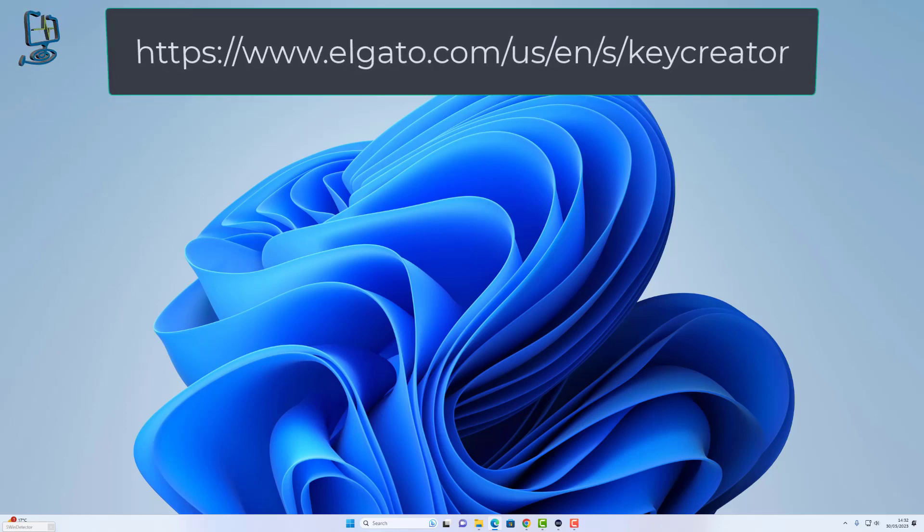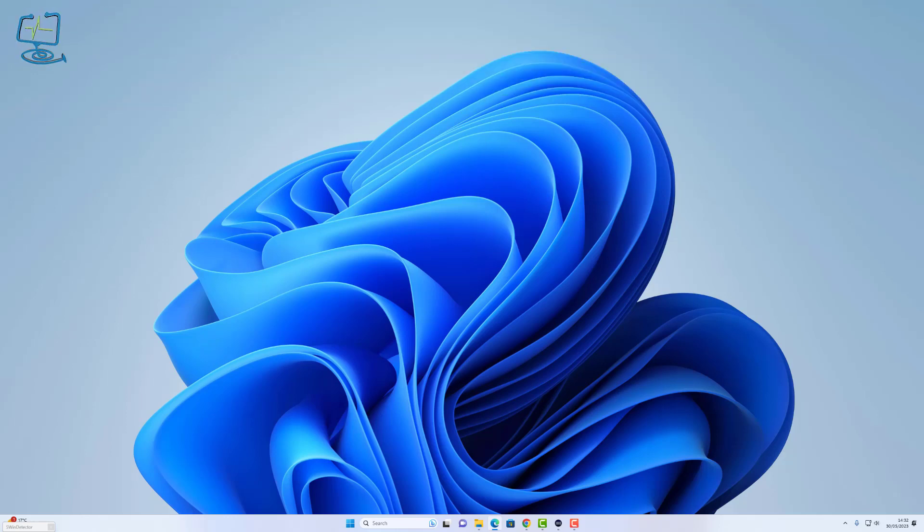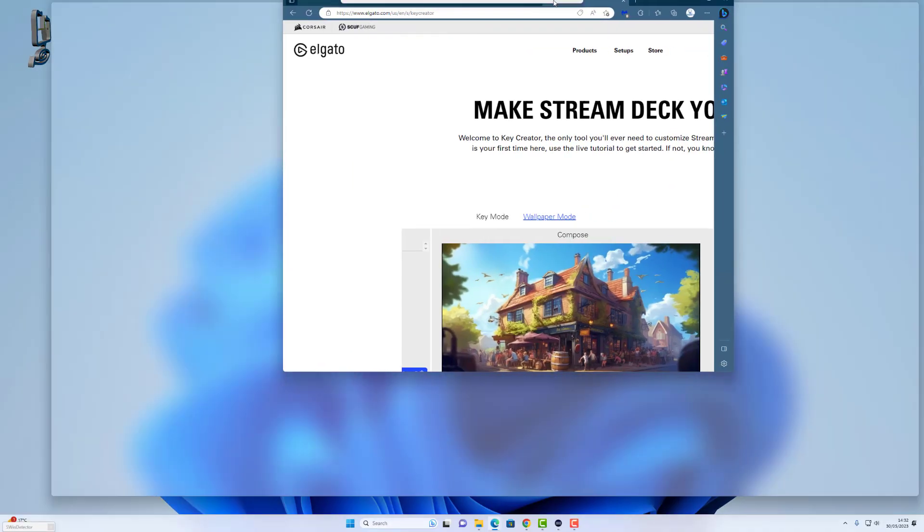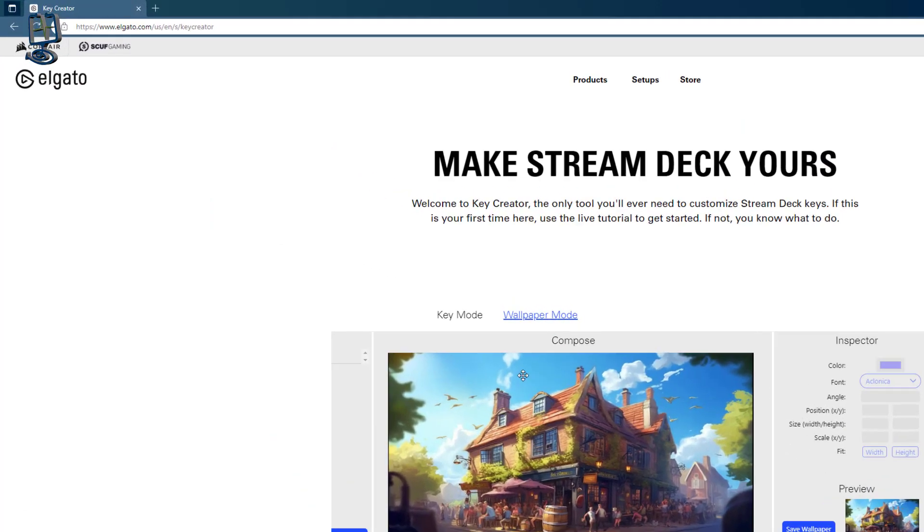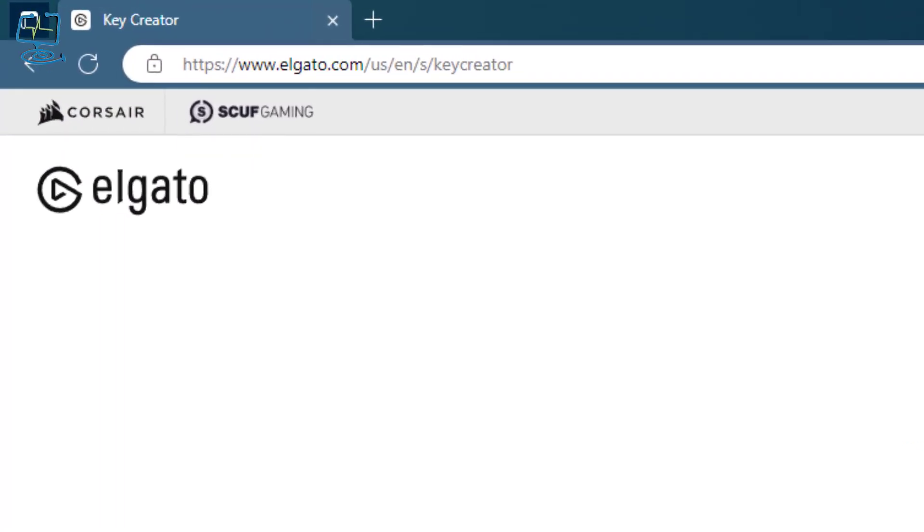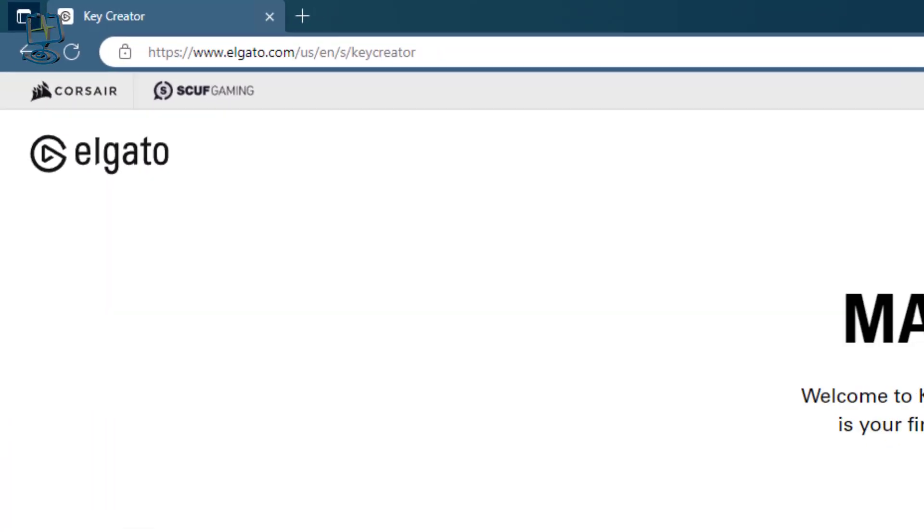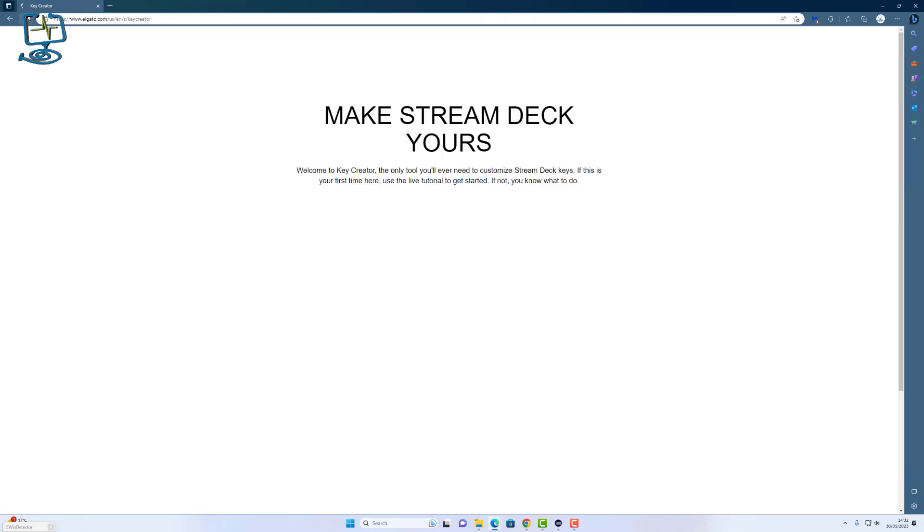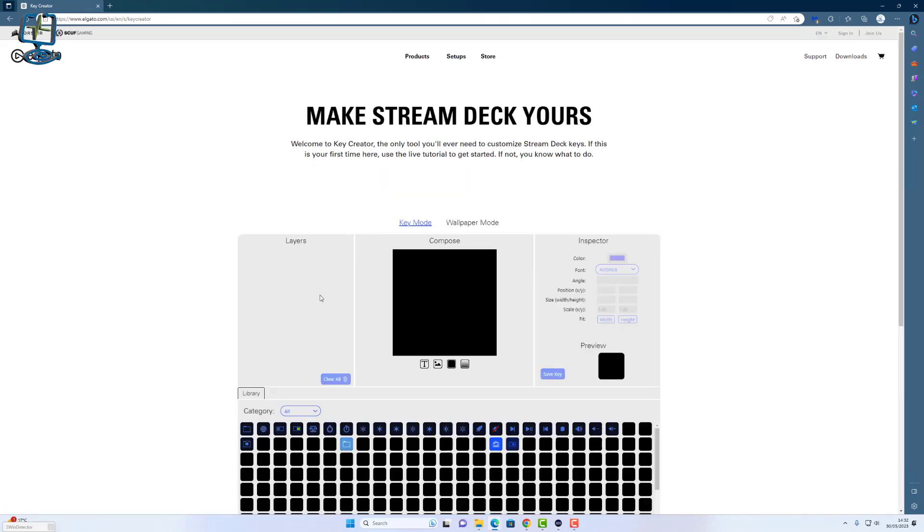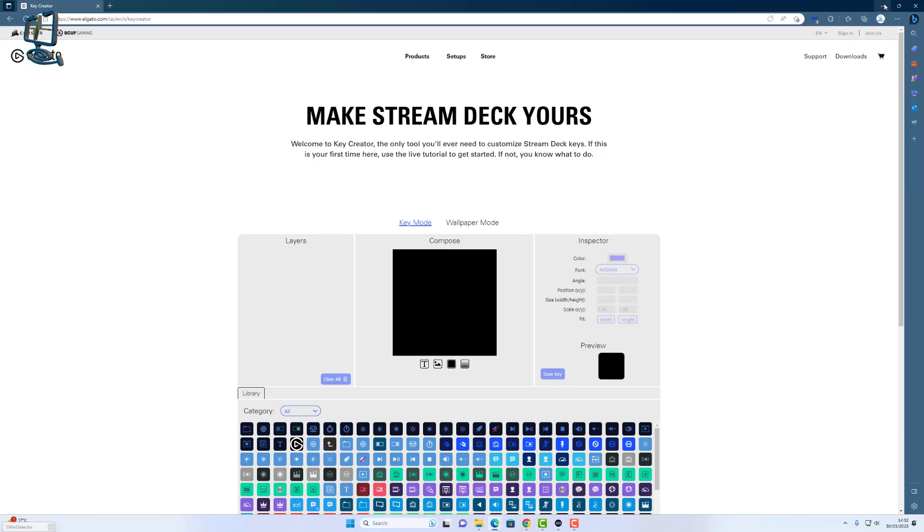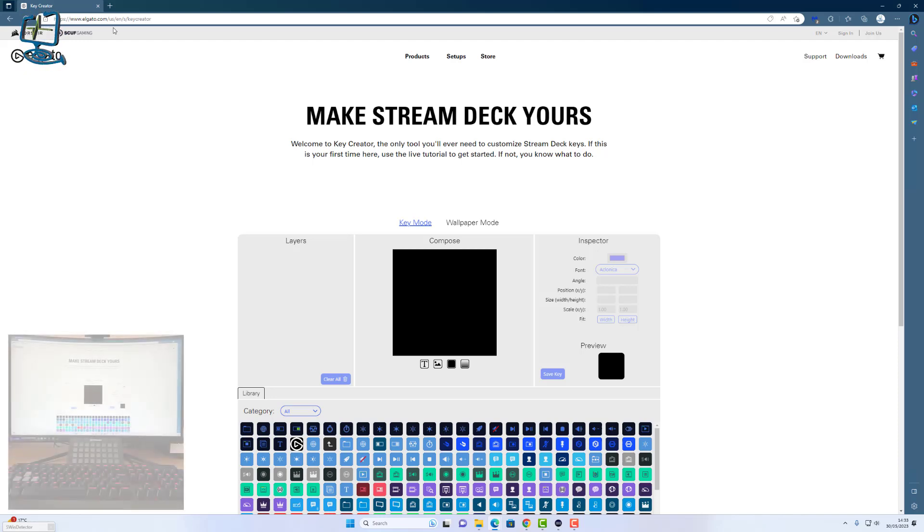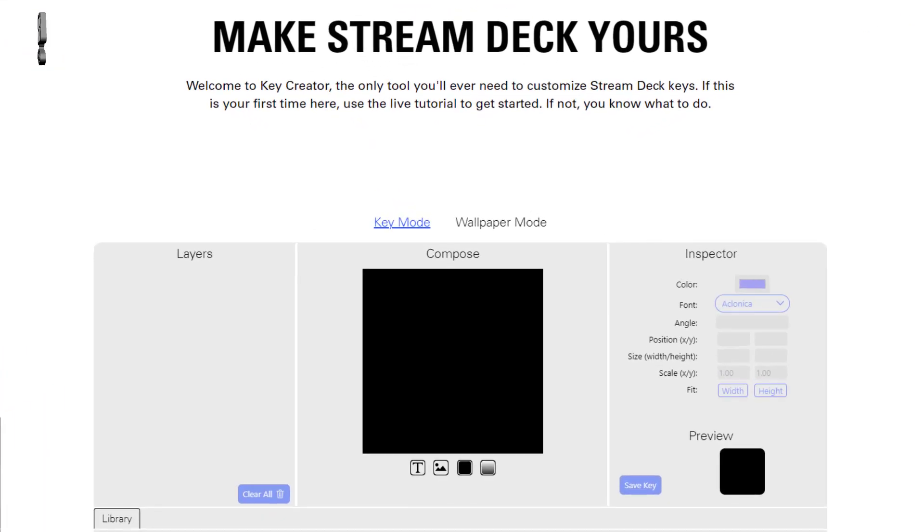The first thing we need to do is head over to the website that I've got shown bouncing around at the top of the screen. I already have this open in a web browser as you can see in the top address bar. I'm going to hit refresh to clear that image off, and then the first thing we need to do is open up wallpaper mode and then set the correct Stream Deck size that you have.